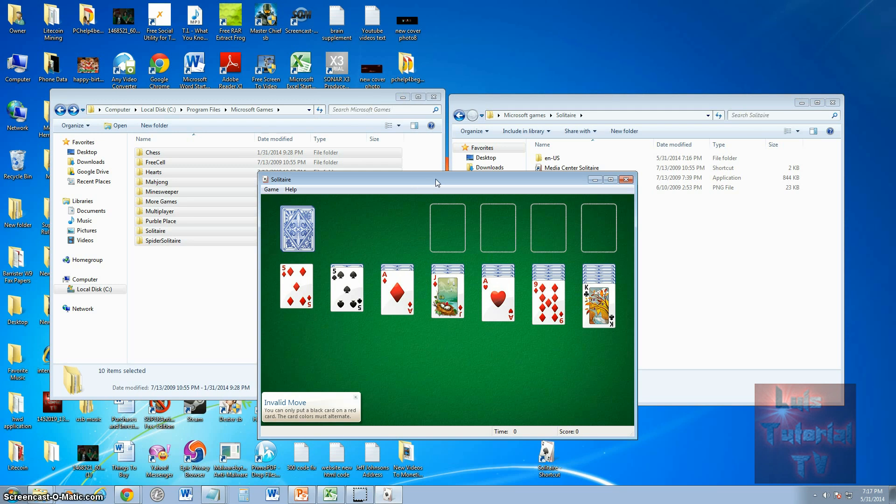Unfortunately, Windows 8 did not come with the original Microsoft games, but you can transfer them over using the technique that I just showed you right now.